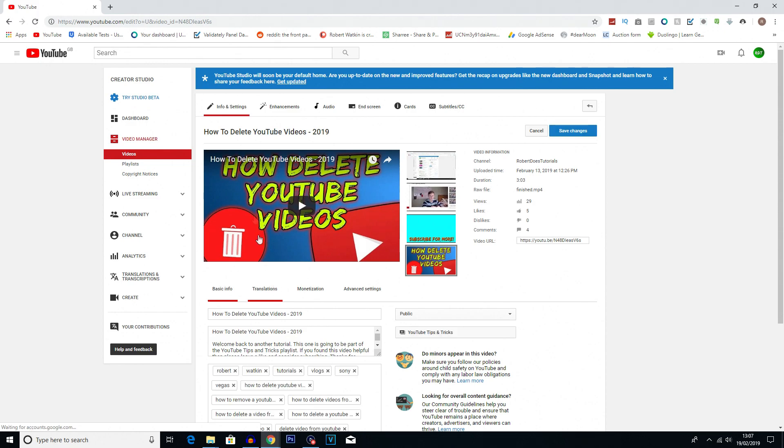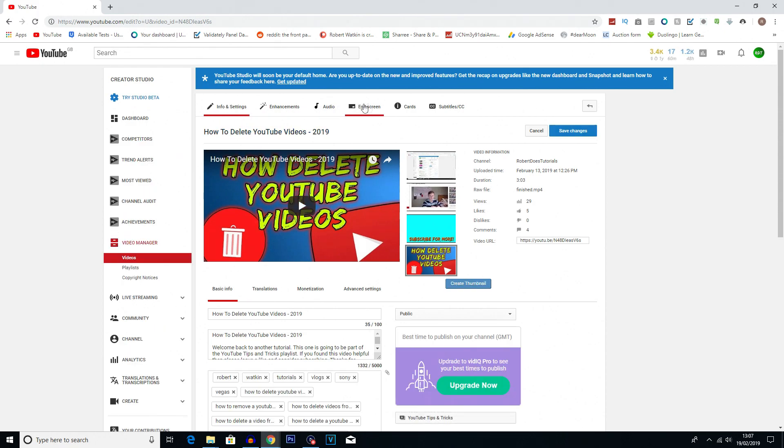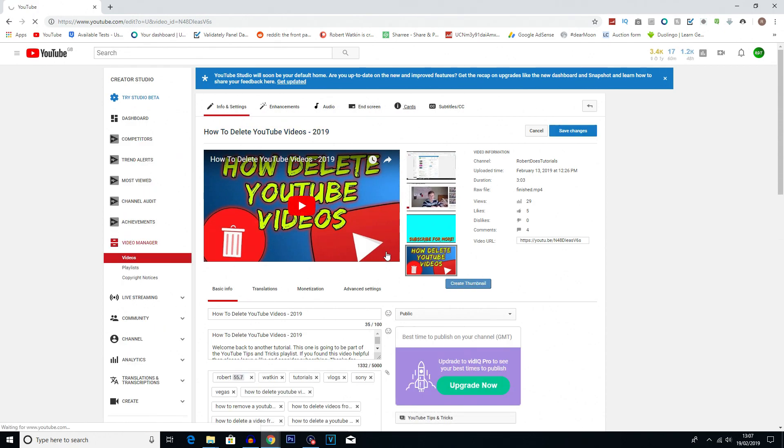And once we've done that we can see at the top we've got a few options. We can see cards is one of them. I want to click straight into that.